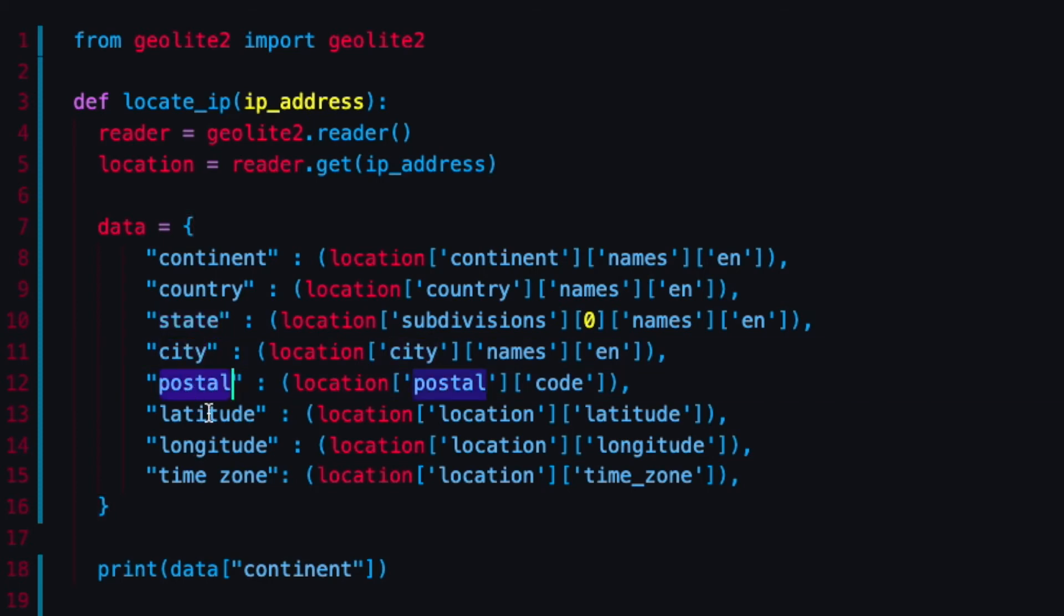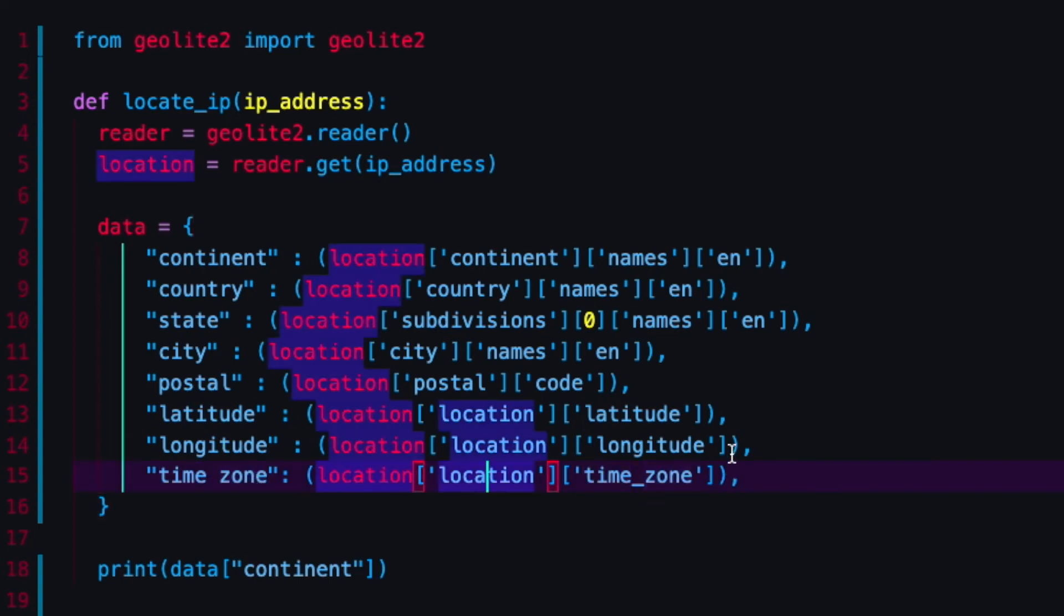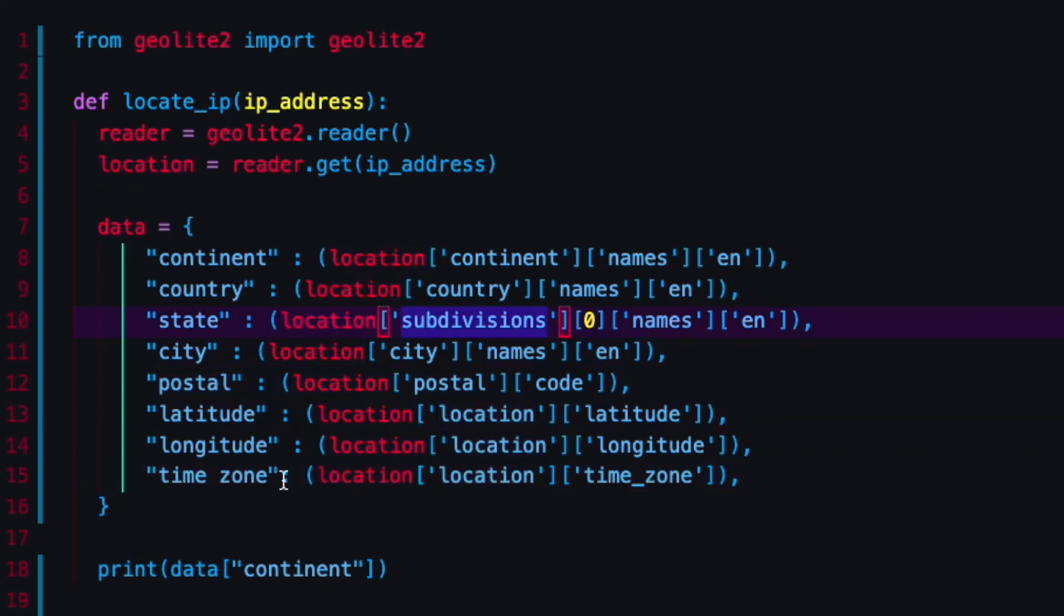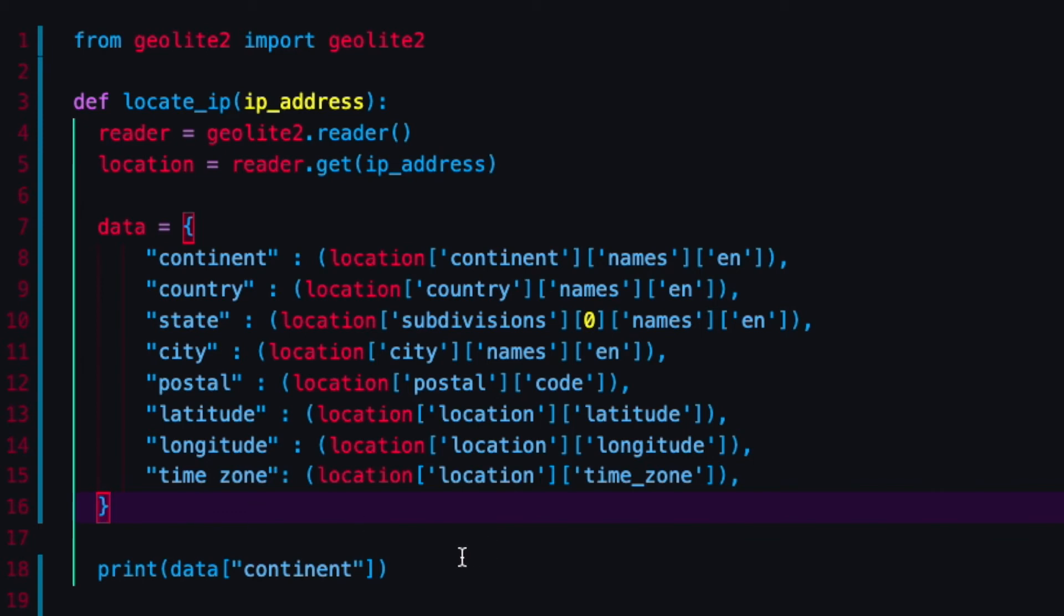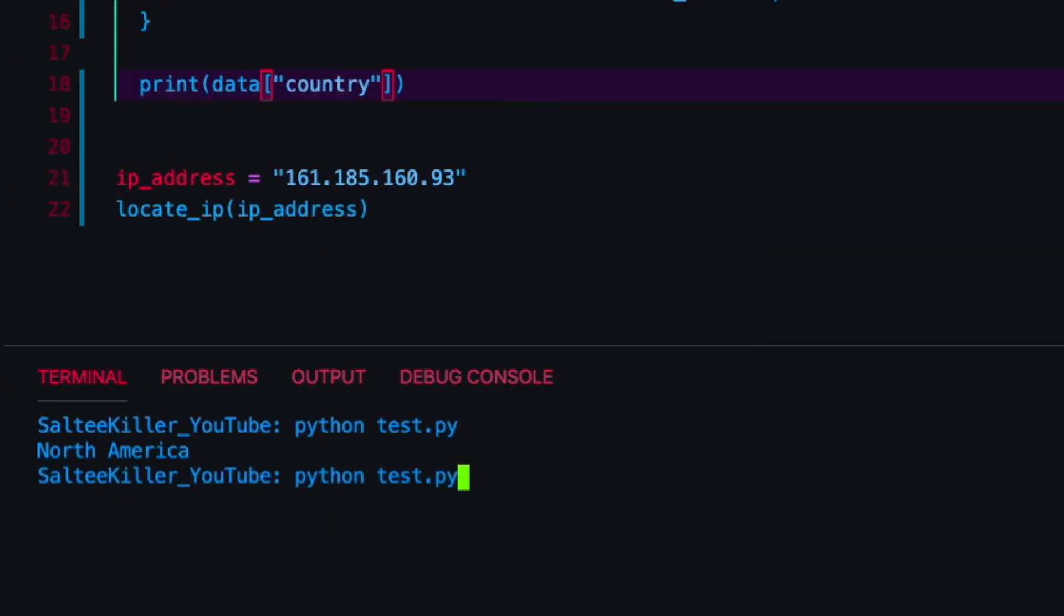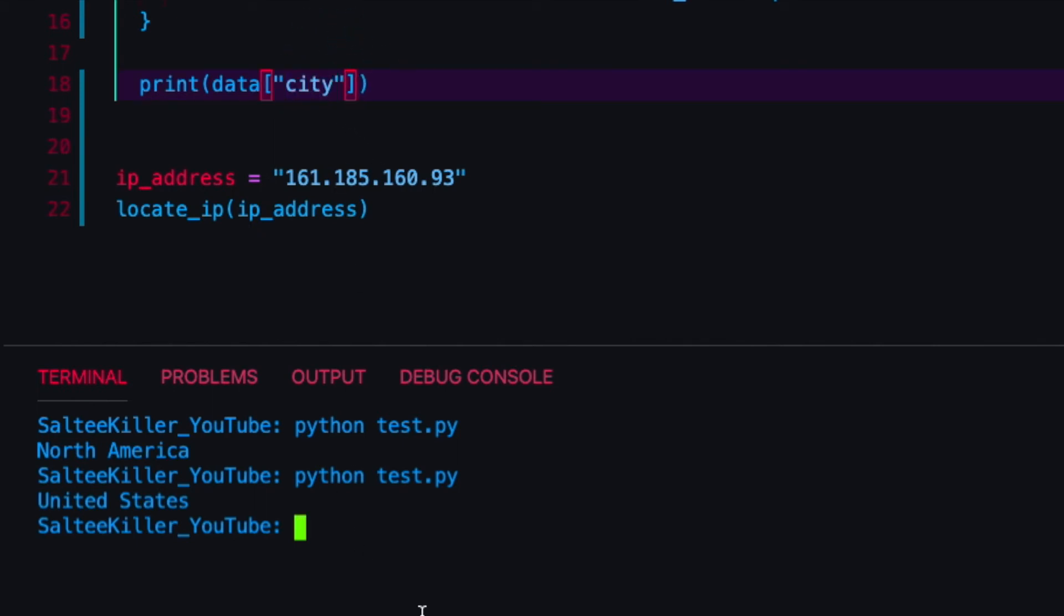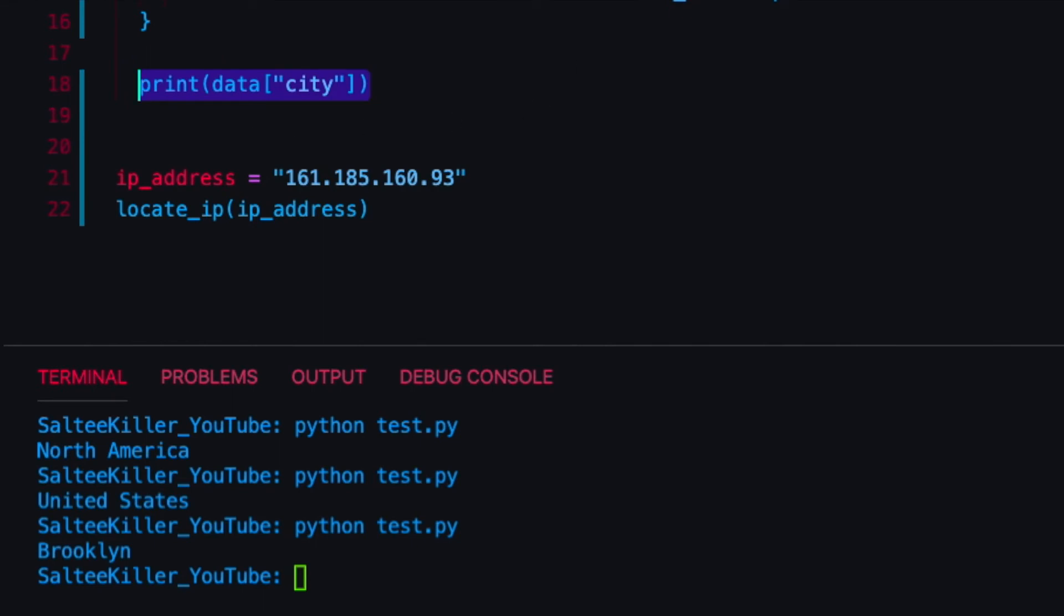I've typed these all out so I've got the continent, the country, the state, the city, the postal code, latitude, longitude, and the time zone. If you have any questions about any of this please let me know down in the comments. These are the basics of creating a dictionary. We can test a few of these. I can say country: United States. If I want the city: Brooklyn. That's working really nicely.